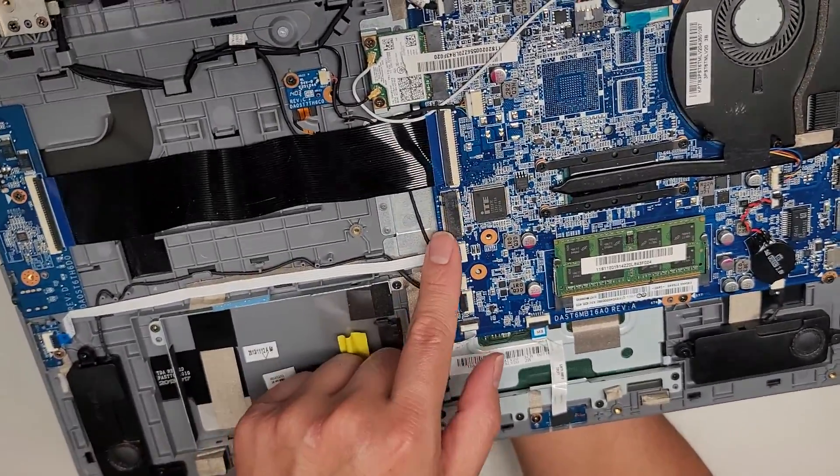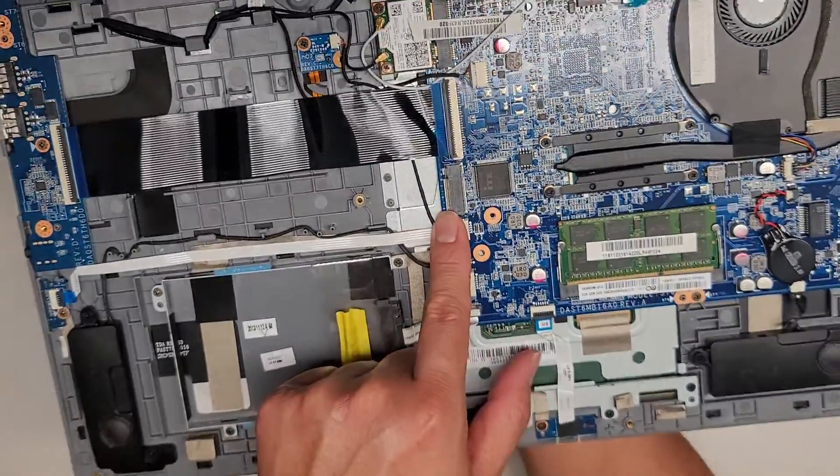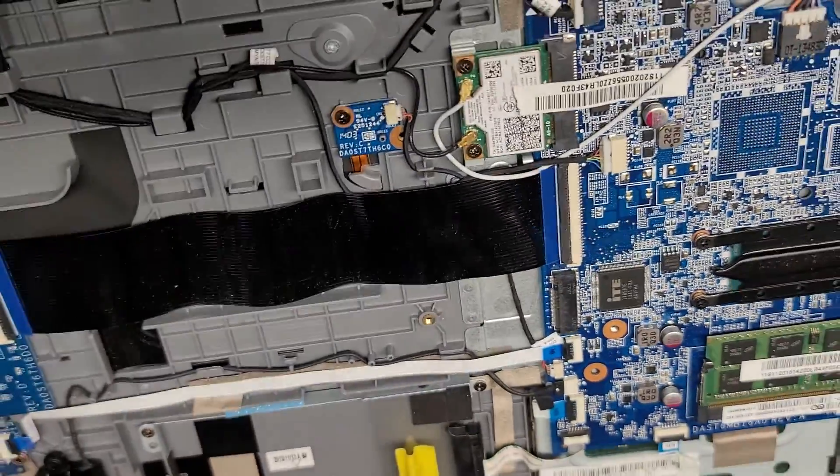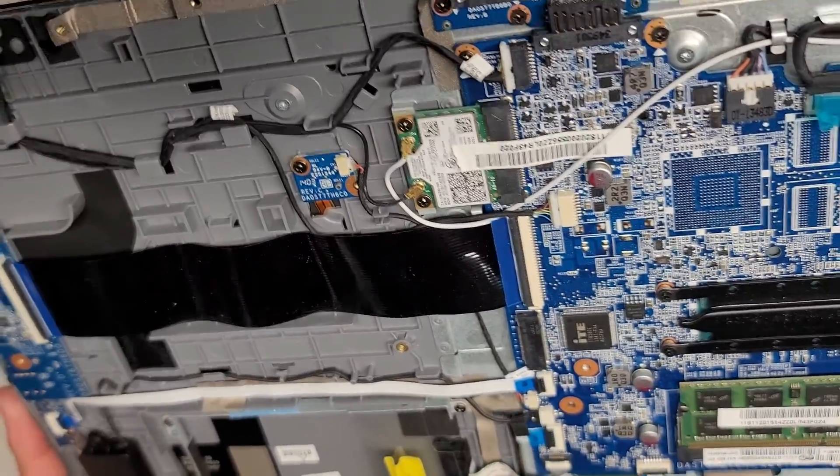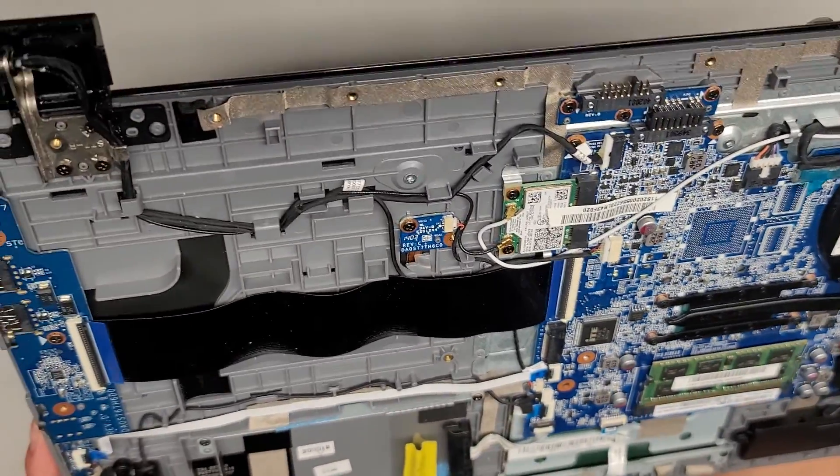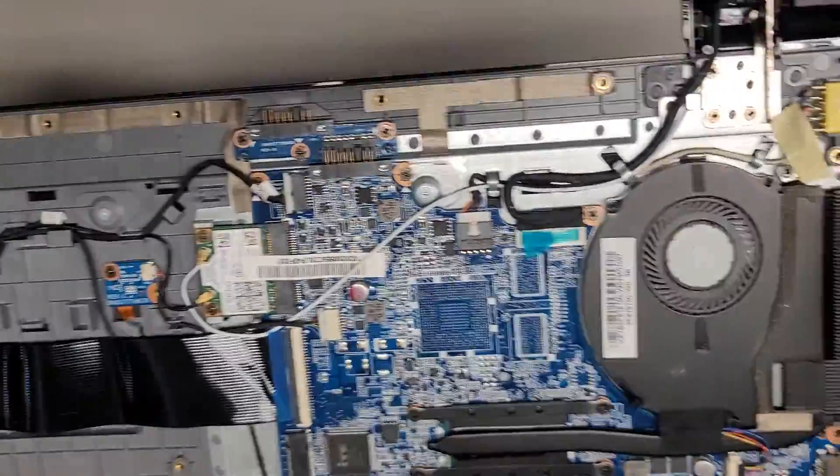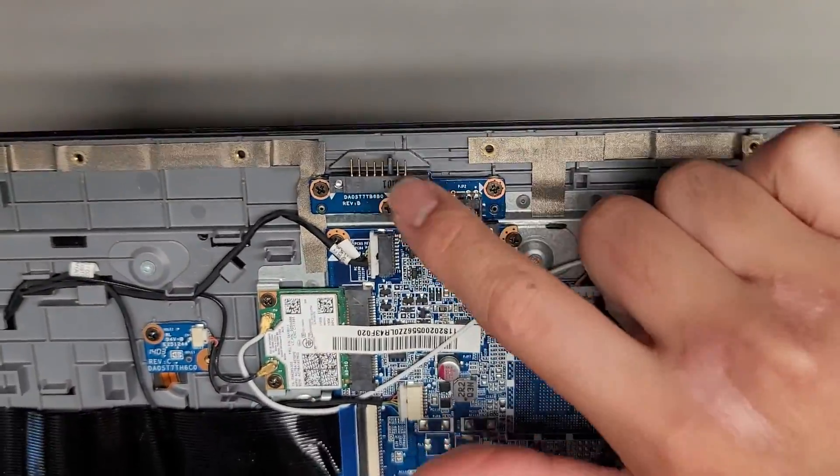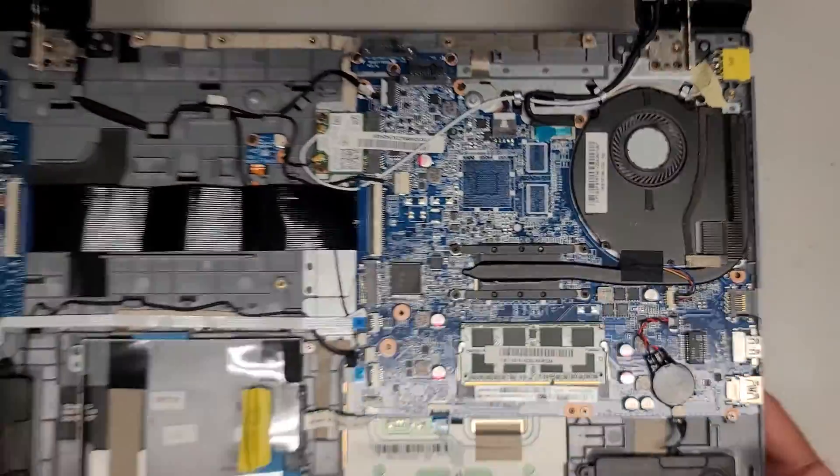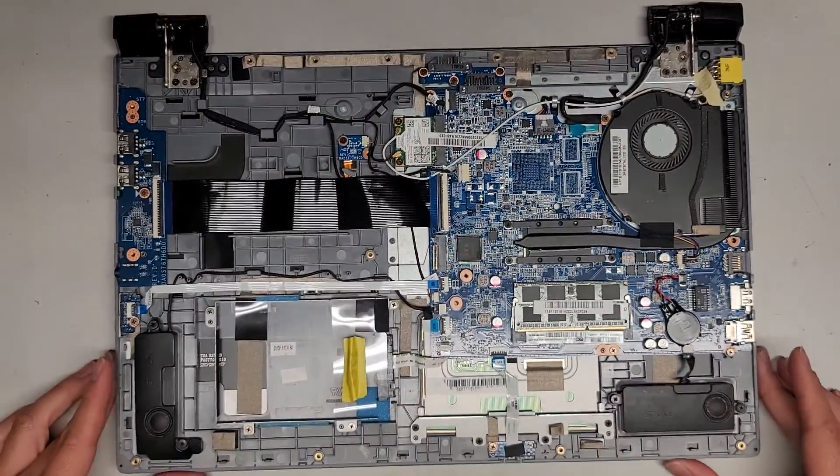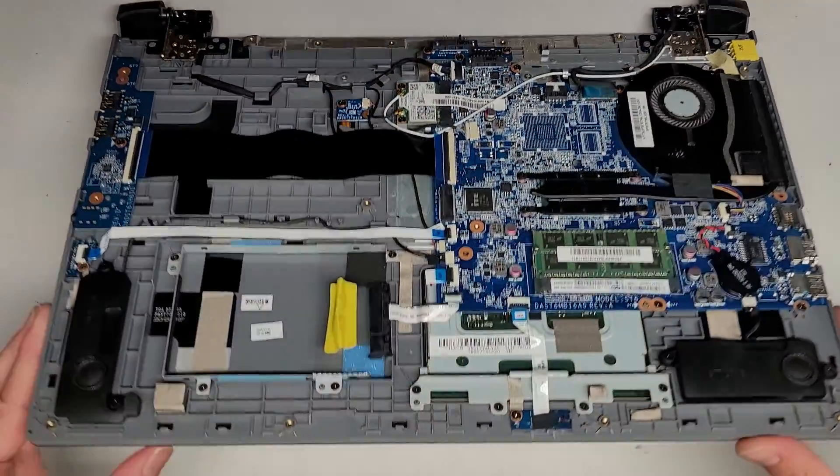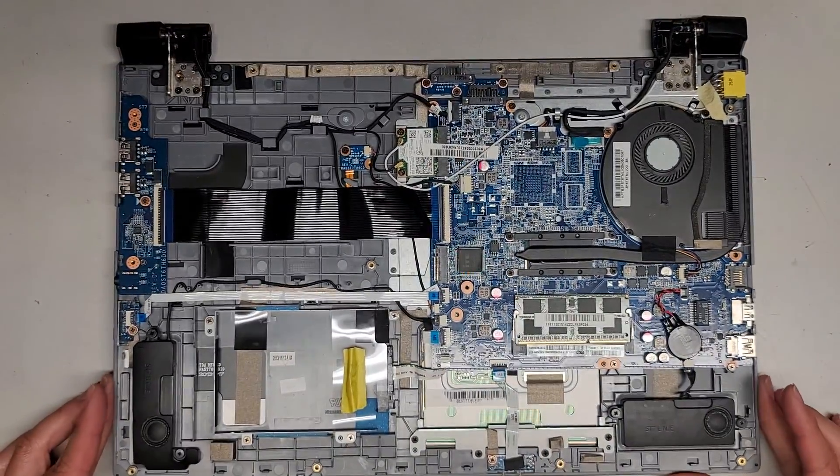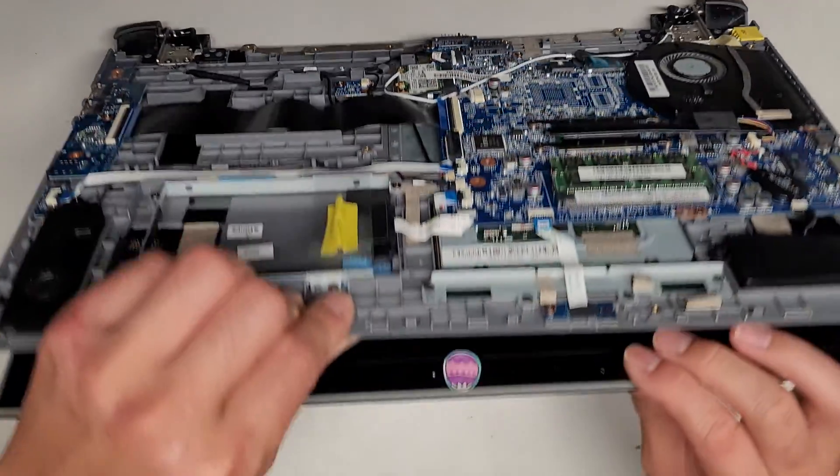It looks like there's a slot here probably for an M.2 SSD, but it's one of the shorter ones, not the full length. I don't know if there's anything else here to talk about. The battery connector. I don't know why they made it that way, but it's removable. I think that's about it. Let's go ahead and reassemble this. I don't see where the keyboard connector is. So you probably have to lift the motherboard up to get to that.